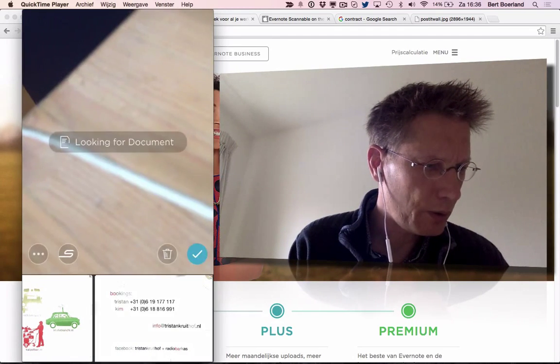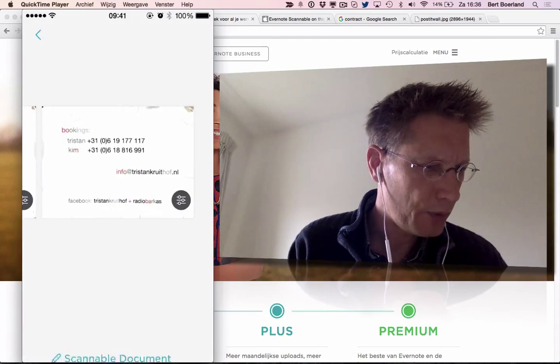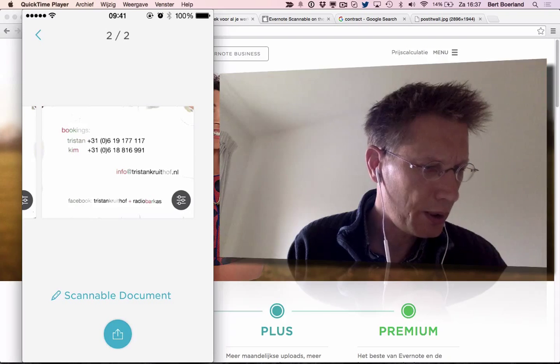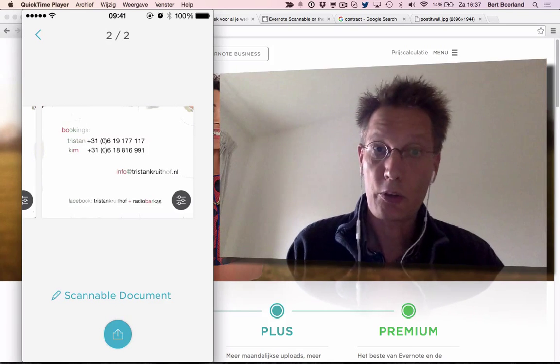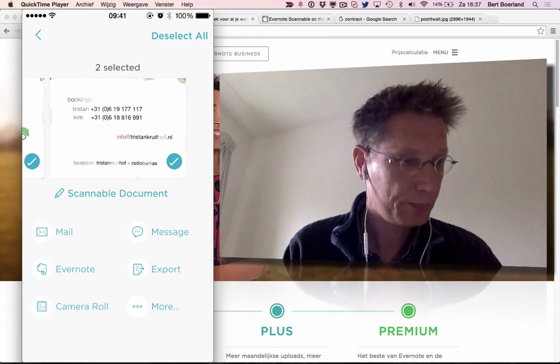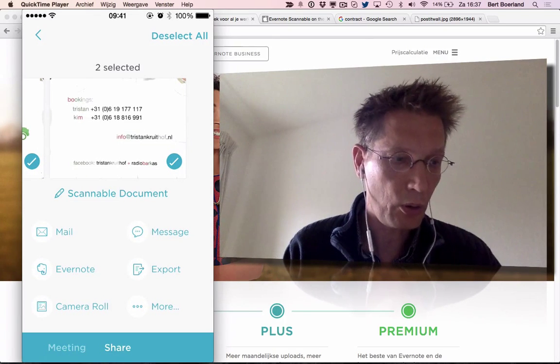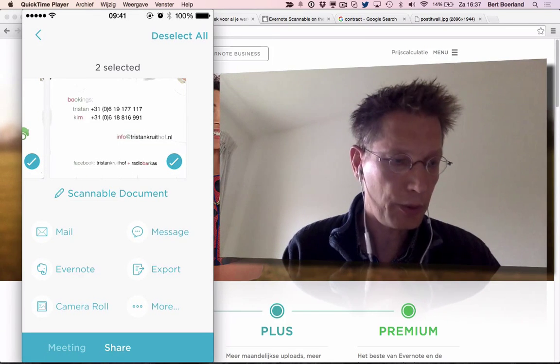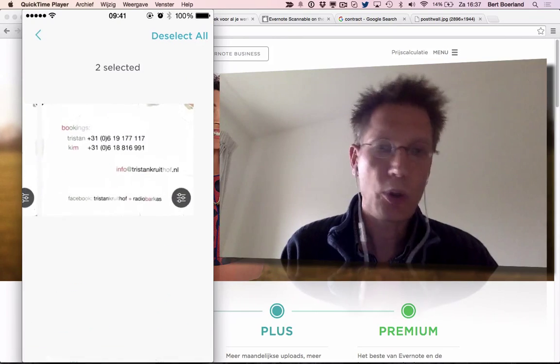You can do all sorts of things with it from here. You could send it to Evernote, mail, or export it. You can do OCR and lots of other stuff.